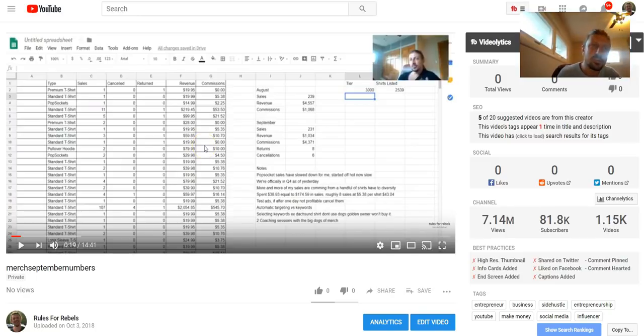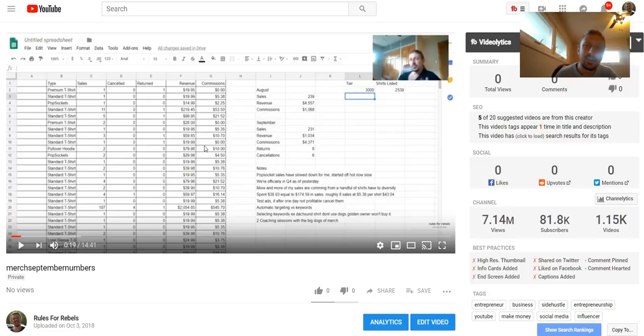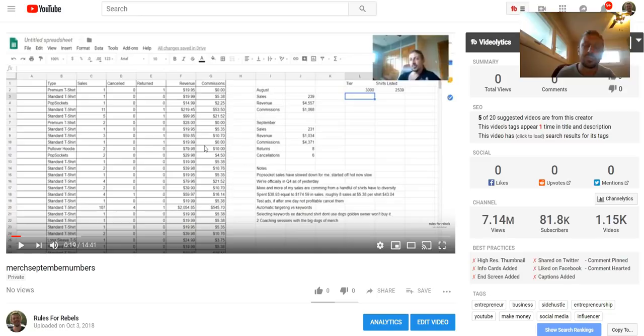Today we're going through September numbers, comparing them to August, and sharing some other merch news, updates, and things like that.